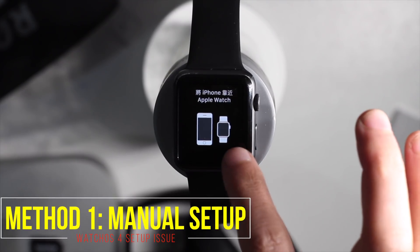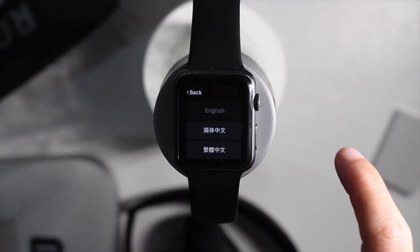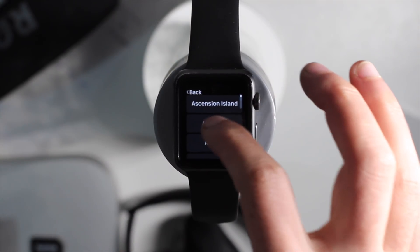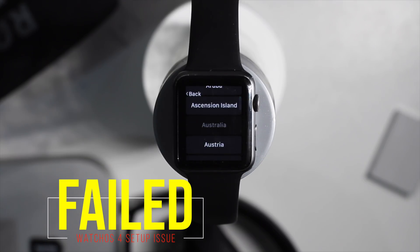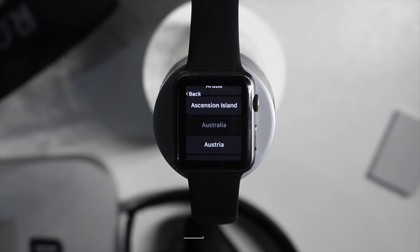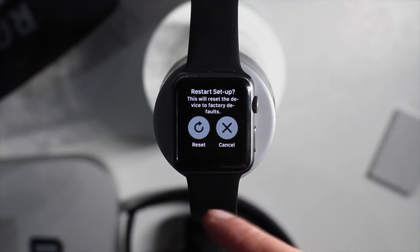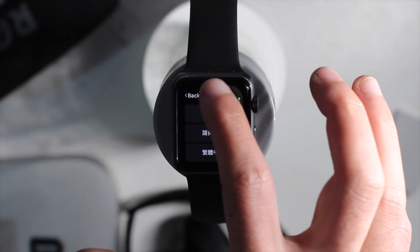So this is the normal setup page. We want to do manual — click language, choose English, then choose your country. You can scroll or select it, and then it goes to language settings. This takes forever and it keeps on spinning and spinning and nothing happens. As you can see, the manual method failed — it just gets stuck here. You can also force press to reset, but I wouldn't recommend it because it will take forever.